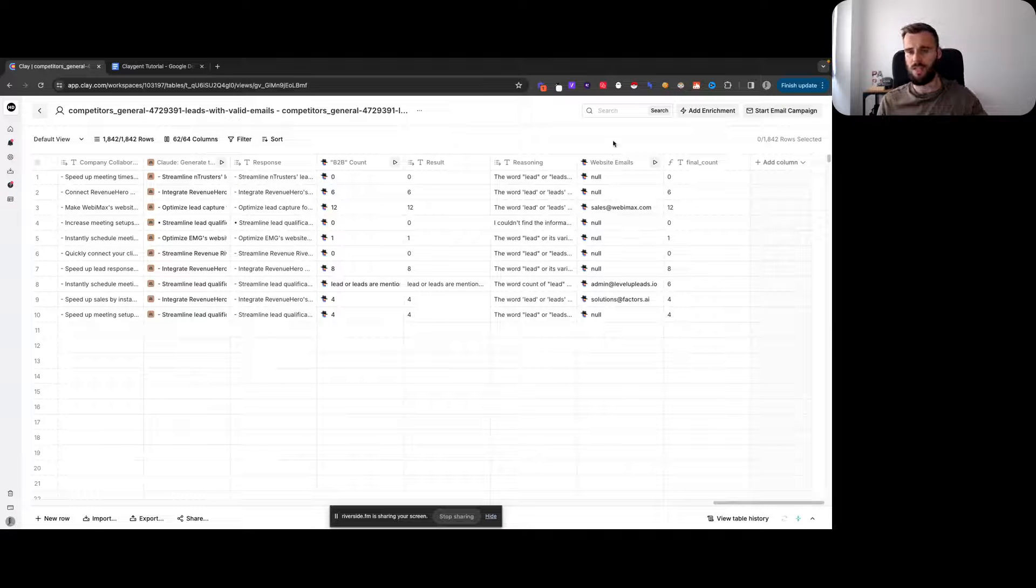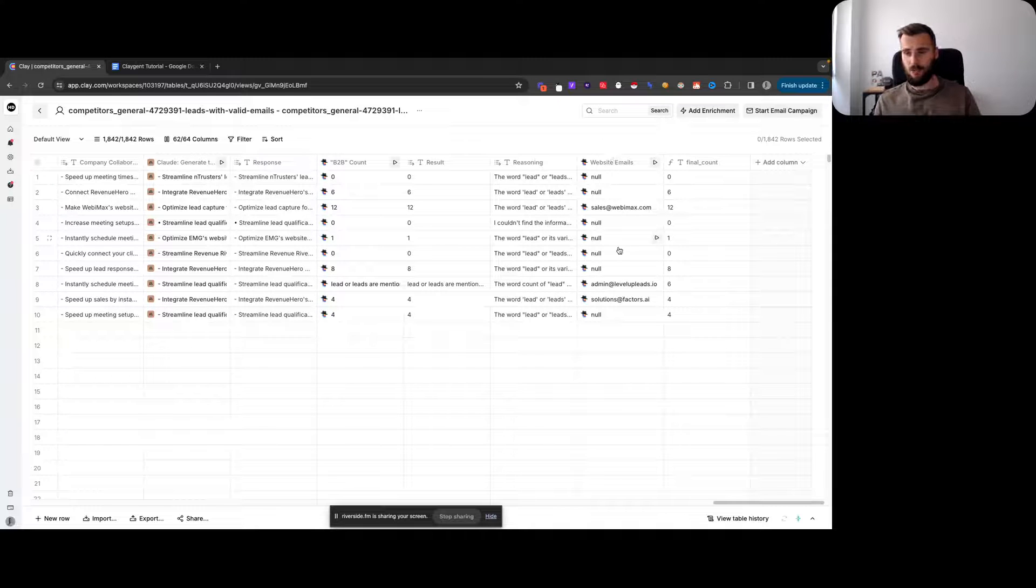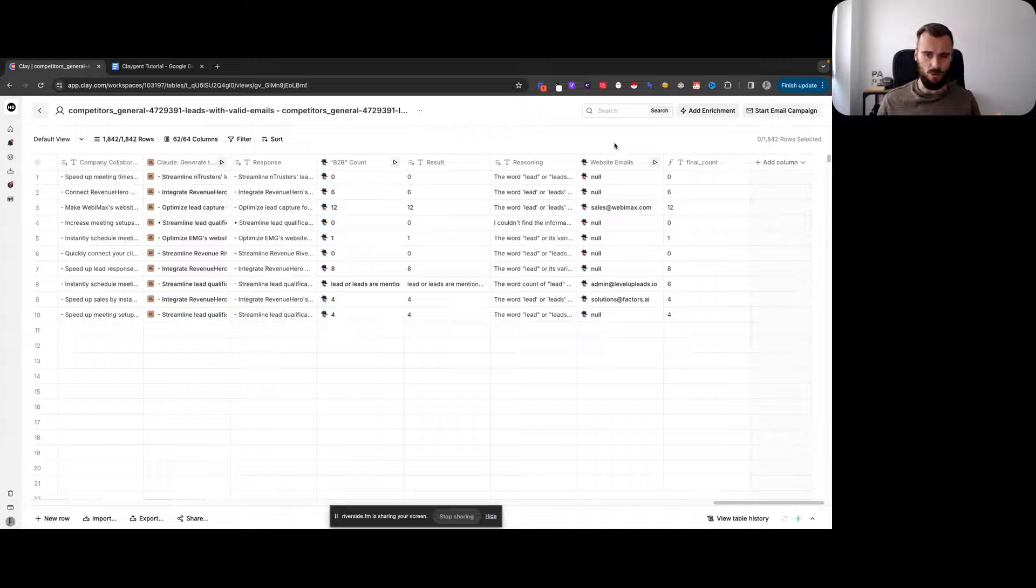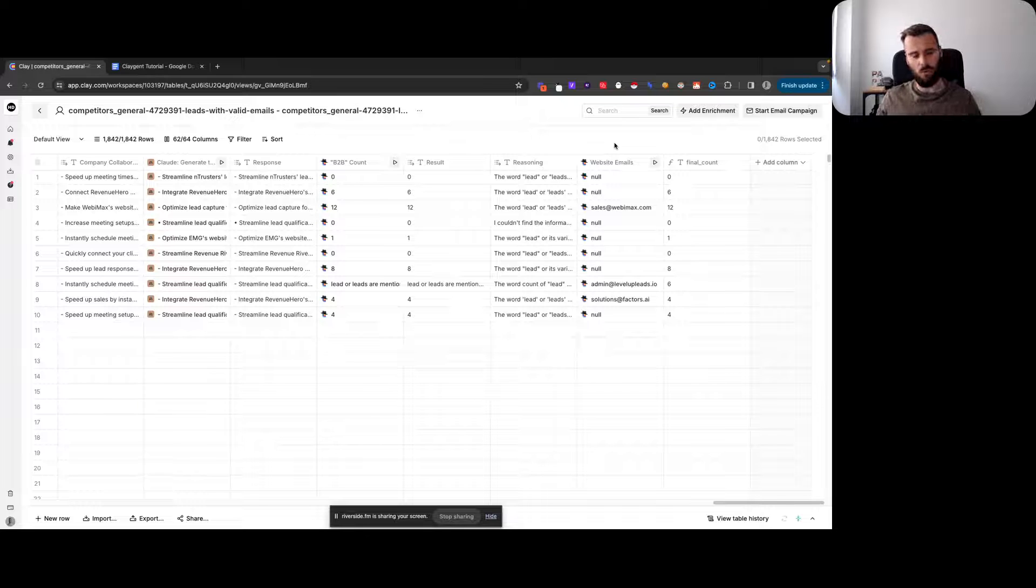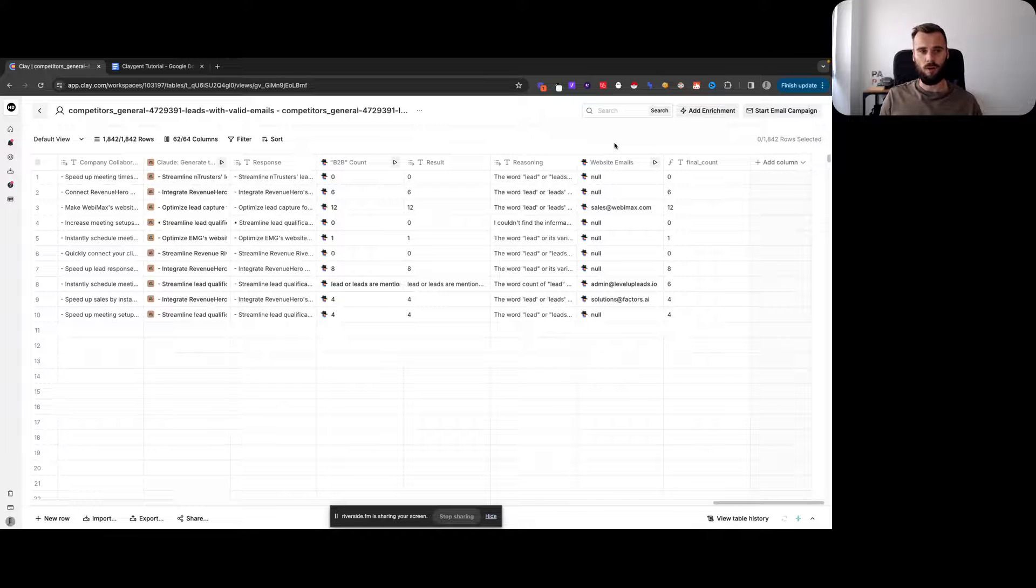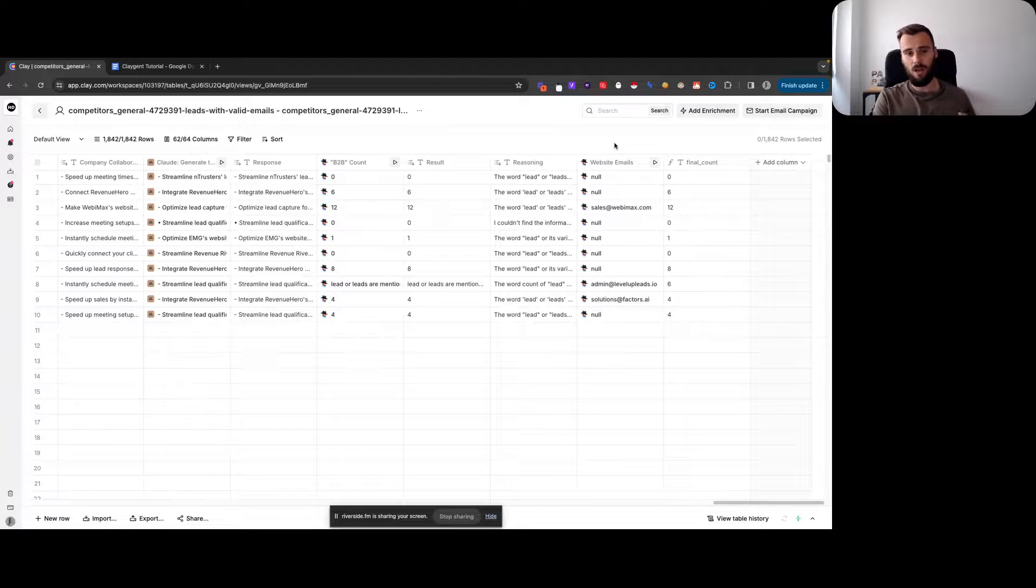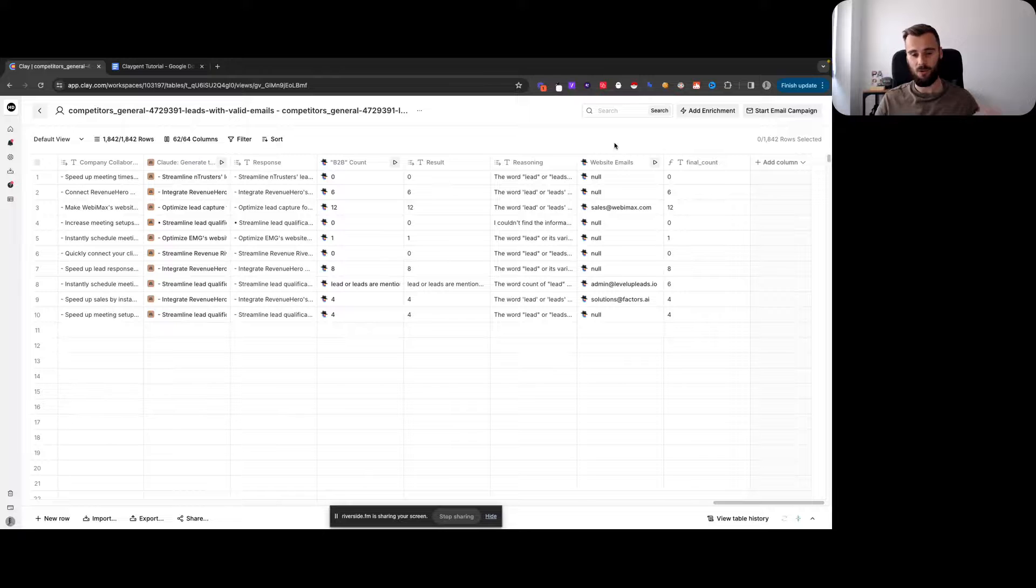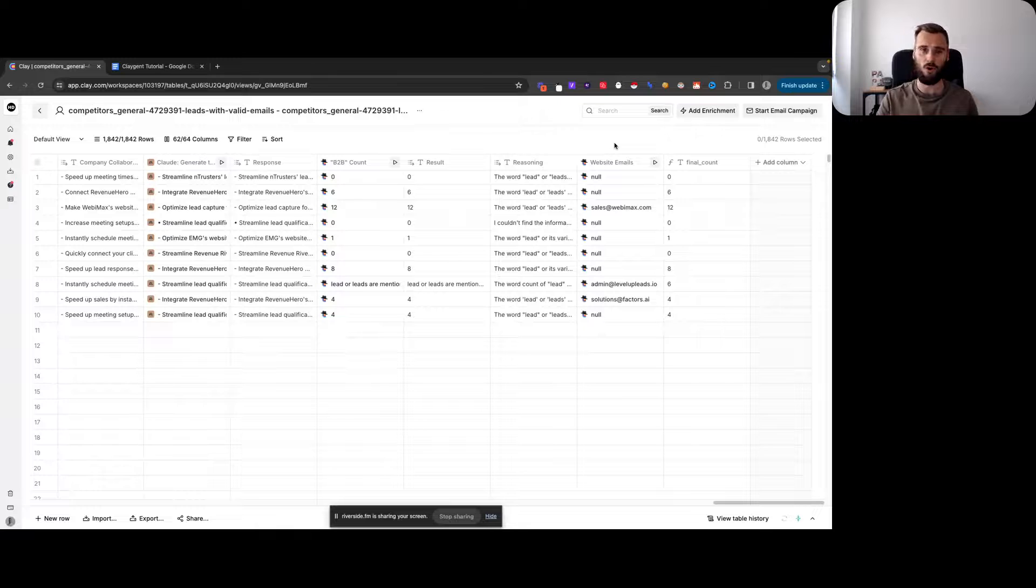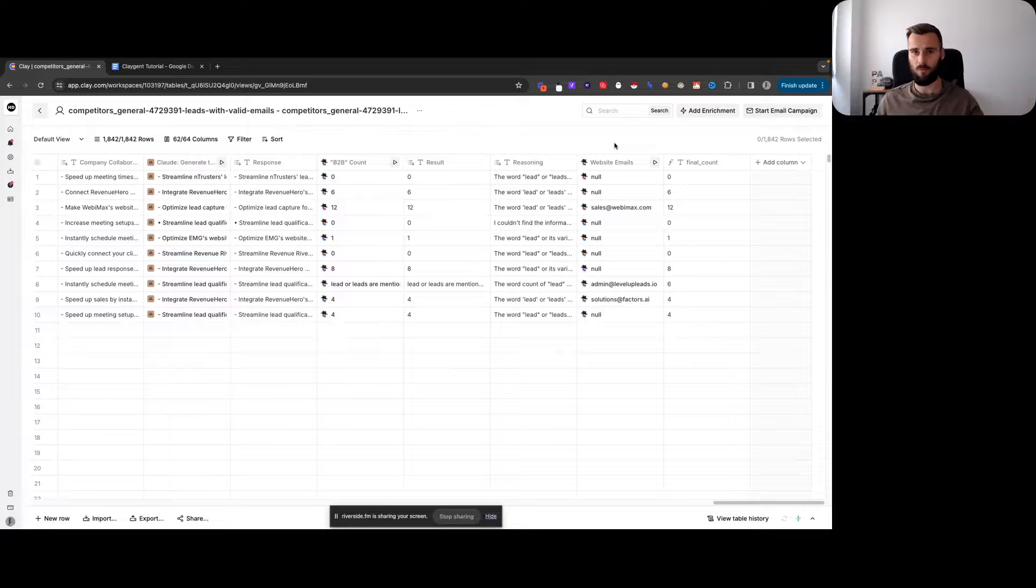That's how you can use Claygent for basic scraping. We have emails here. What I do sometimes use it for is enriching companies further with their social links. You could say visit this company website and find their Facebook page or find their Instagram page, because not all databases have that. It's actually a pretty good use case for Claygent if you really quickly want to grab additional enrichments and social URLs for companies.